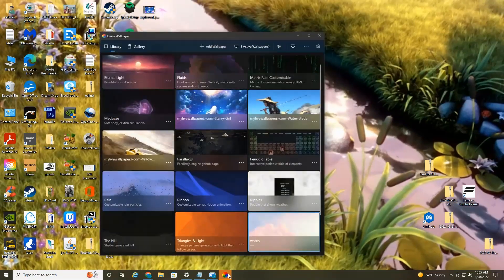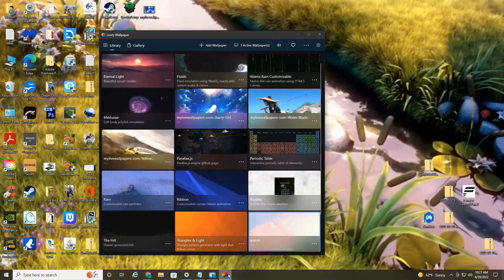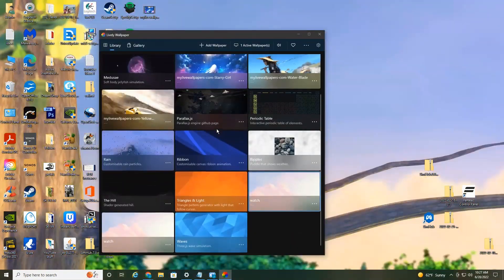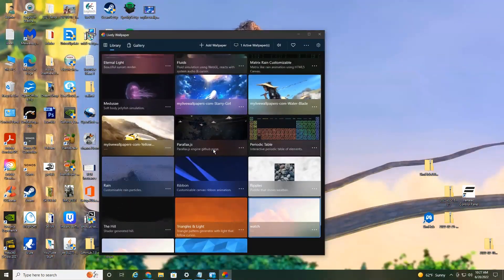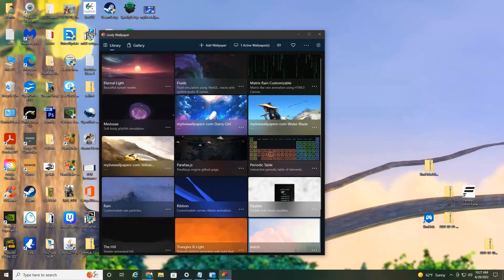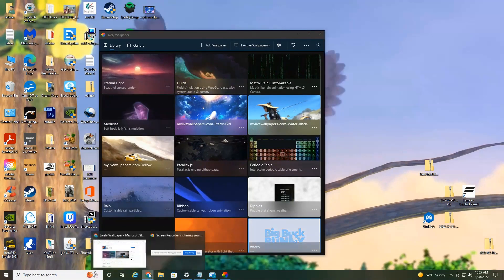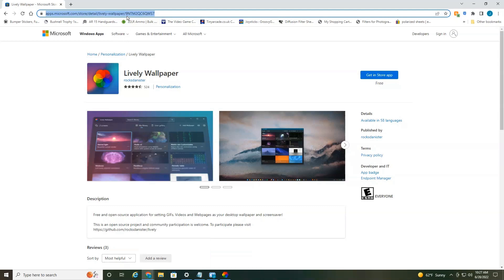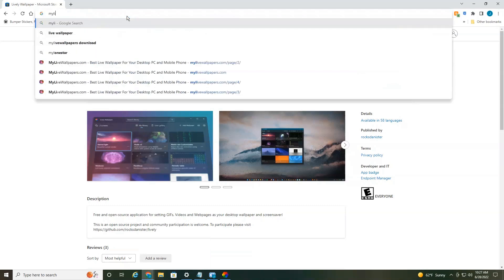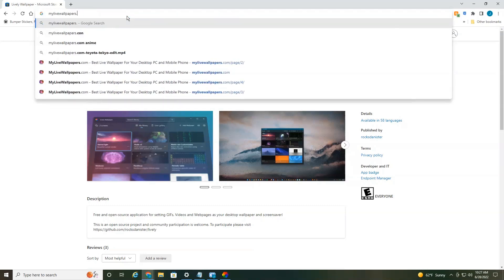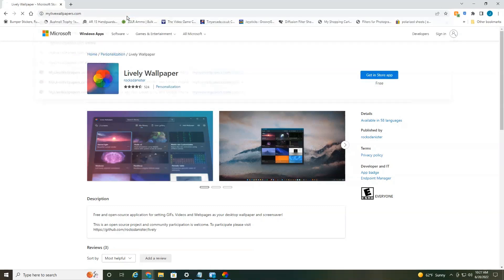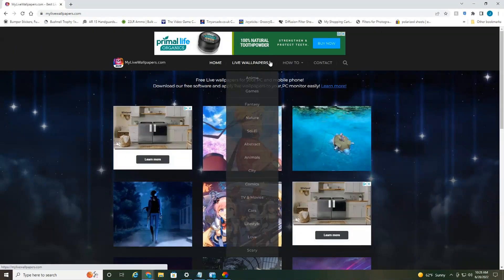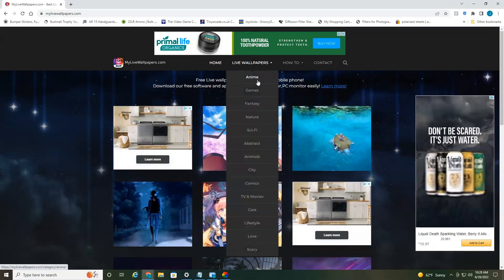Now, if you want to download your own live wallpaper, like I said, this only comes with so many. There's another website that offers free live wallpapers. It's called my live wallpapers dot com. This website has thousands and thousands of different live wallpapers. You can search by genre,